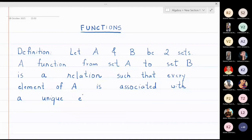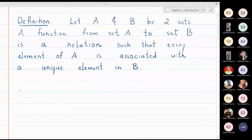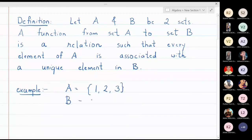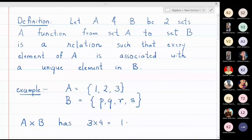Let us take a simple example. Let A be the set {1, 2, 3} and B be the set {p, q, r, s}. Now A cross B has 12 elements because it is 3 into 4. The elements of the cartesian product are: (1,p), (1,q), (1,r), (1,s), (2,p), (2,q), (2,r), (2,s), (3,p), (3,q), (3,r), and (3,s). From these 12 elements I will choose some elements, and that subset I am going to call a relation.